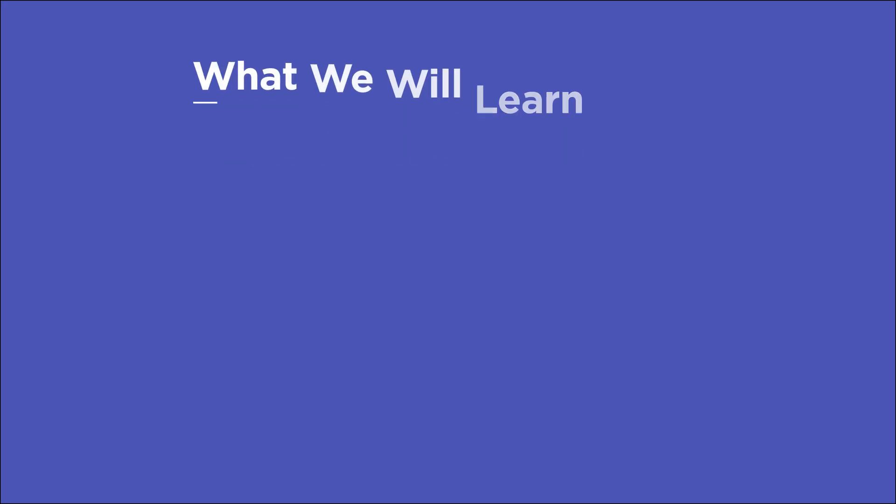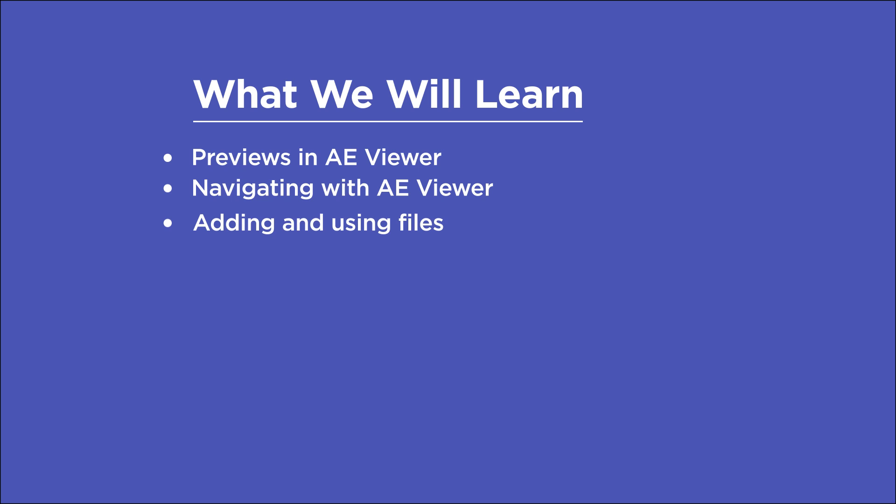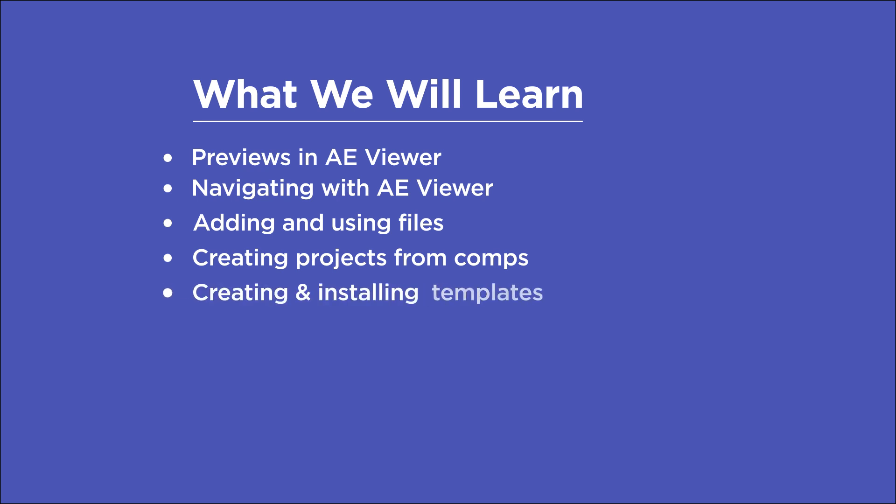In this video, you'll learn all about file and folder previews in AE Viewer, the multiple ways to navigate your files, how to quickly add and use assets, how to separate comps into their own projects using the pre-render feature, how to create and install template and asset packs, the differences between the paid and free versions, as well as some points to consider before buying.